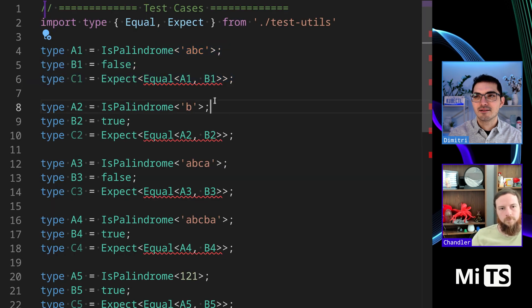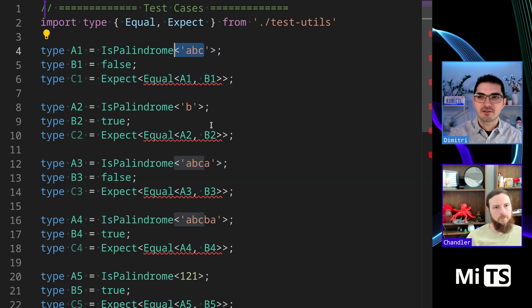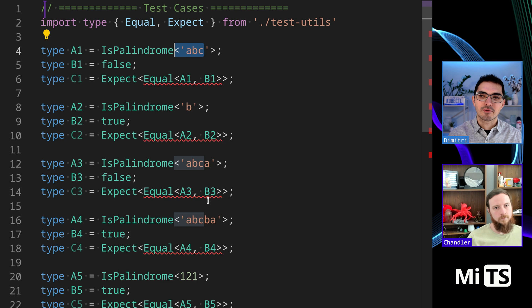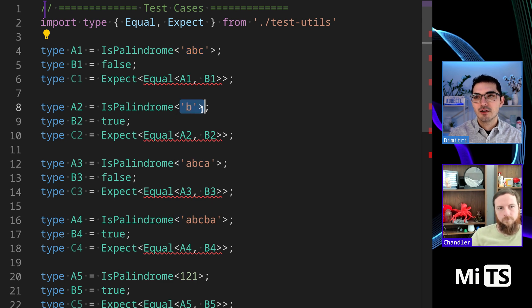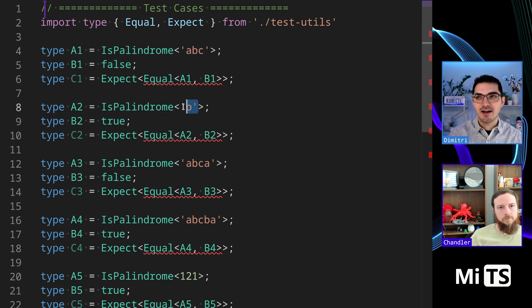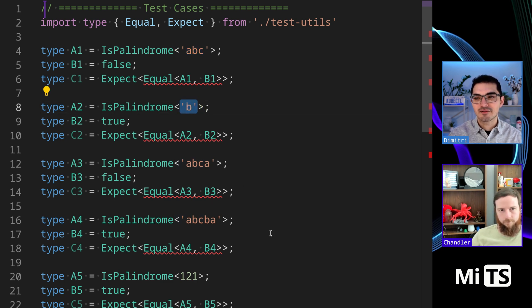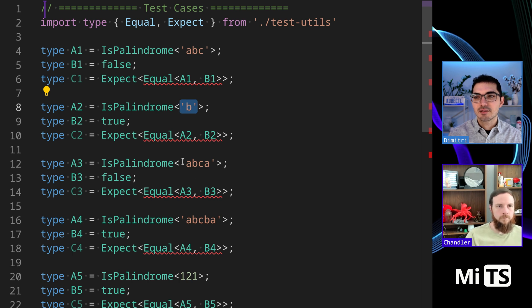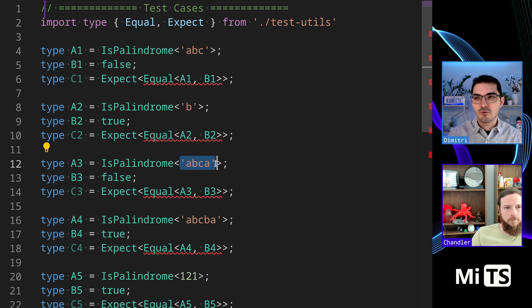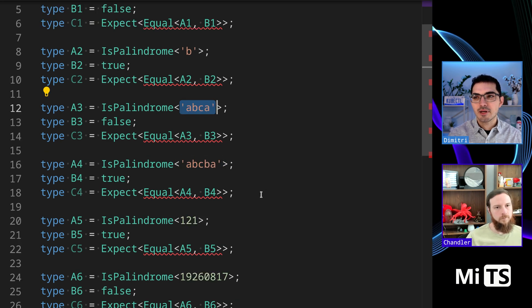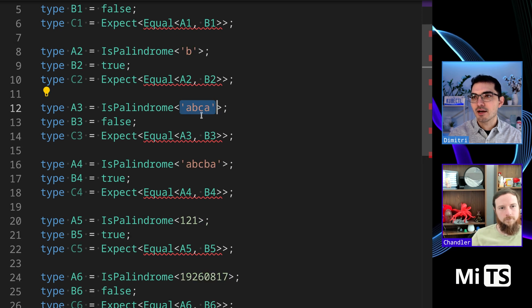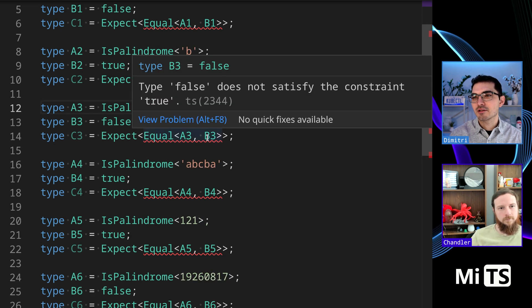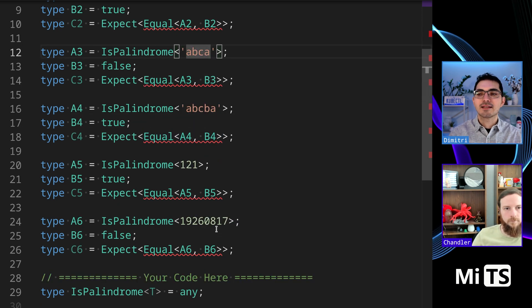We see a couple examples in the tests. IsPalindrome 'abc' returns false, so this just returns a boolean. IsPalindrome 'b' is true, so it's defined that a single character thing is a palindrome. Something that is four characters long can be a palindrome.